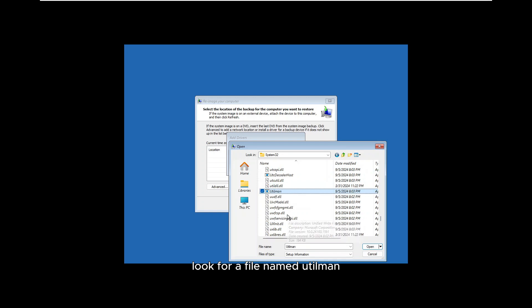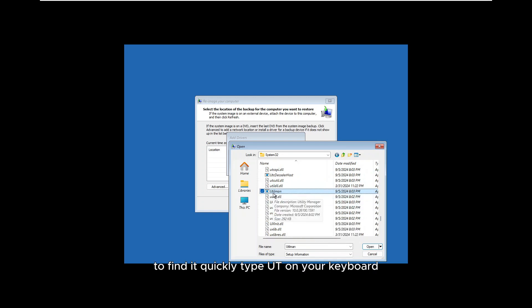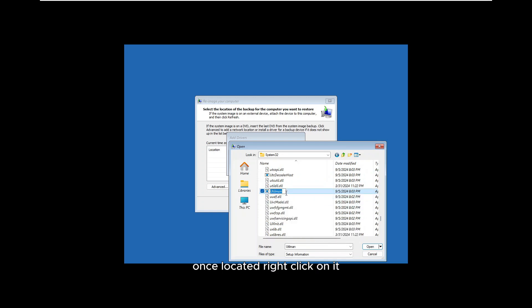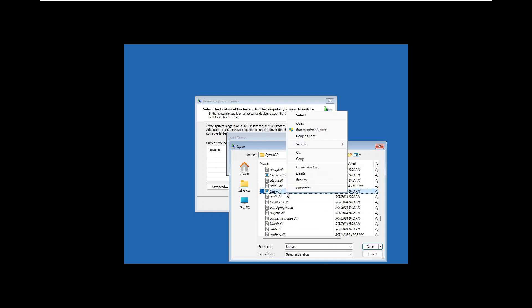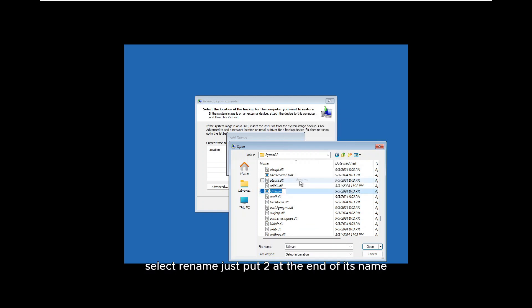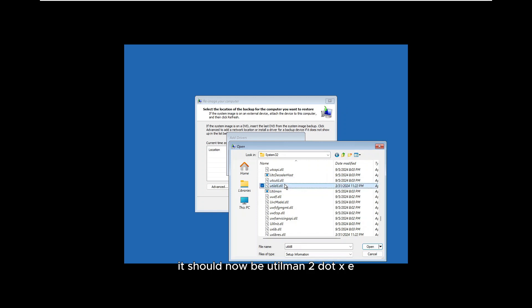Look for a file named utilman. To find it quickly, type 'UT' on your keyboard. Once located, right-click on it and select Rename. Just put '2' at the end of its name to change the original file name — it should now be utilman2.exe.